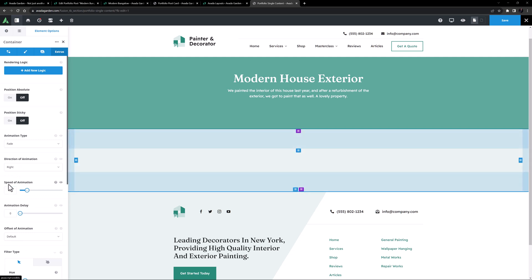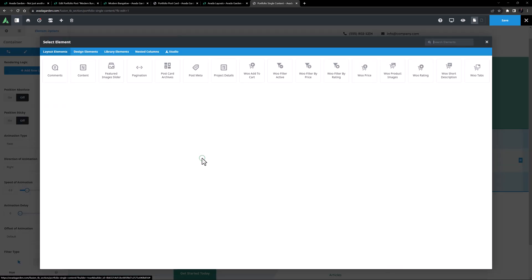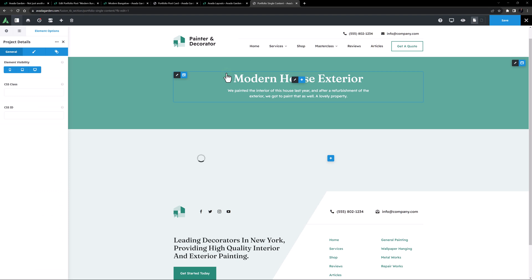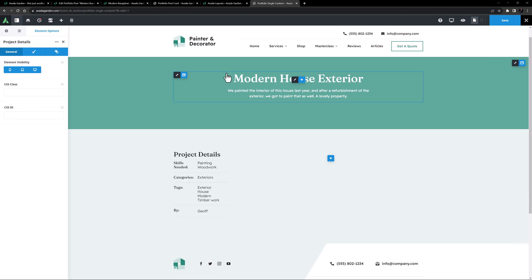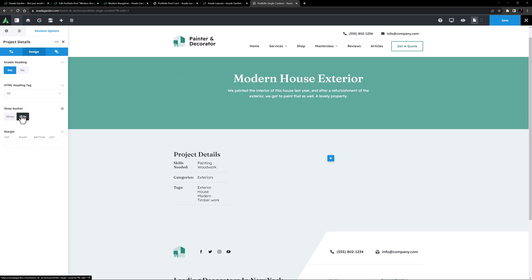OK, let's add content. In the first column, I'm going to add the Project Details element. This pulls the Skills, Categories and Tags from my posts. And all I think I'll do here is hide the Author.